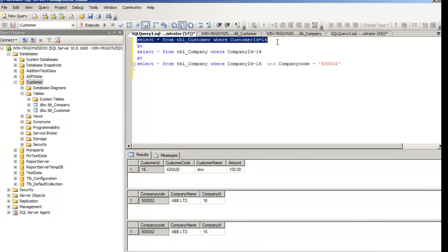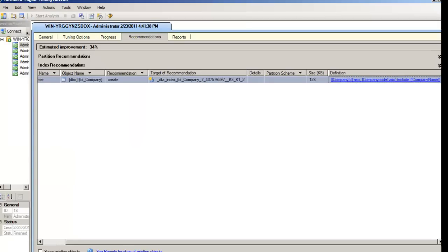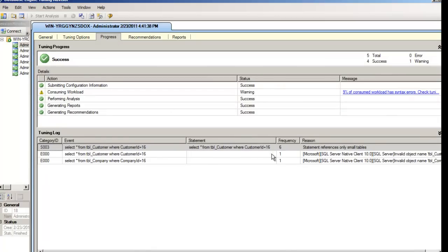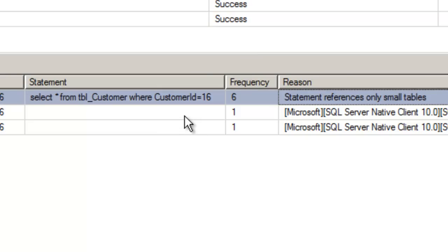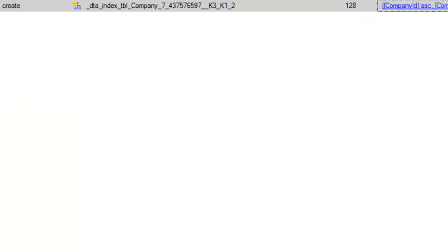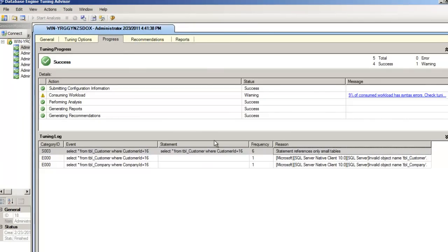What happened to our select on tbl_customer? It gave recommendations for tbl_company but for tbl_customer it has not given any recommendation. One point to remember is that tbl_customer had very few records. Click on the Progress tab — there is a statement which says tbl_customer is very small. The reason given is that the statement references only small tables. For small tables there is no point in giving index suggestions because indexes use a B-tree structure, which is far more complex than doing a table scan for small tables. We can see both how recommendations are given and reasons provided for where no recommendation was made.